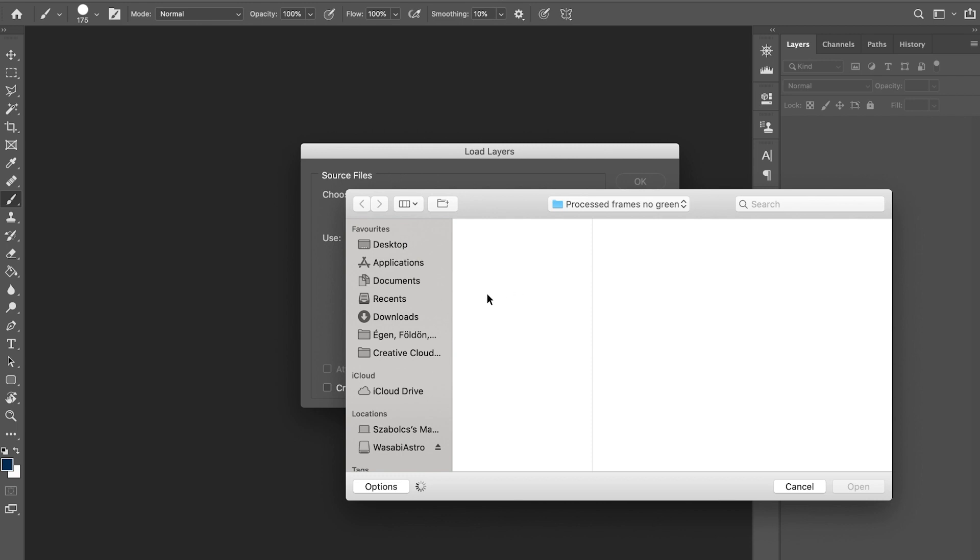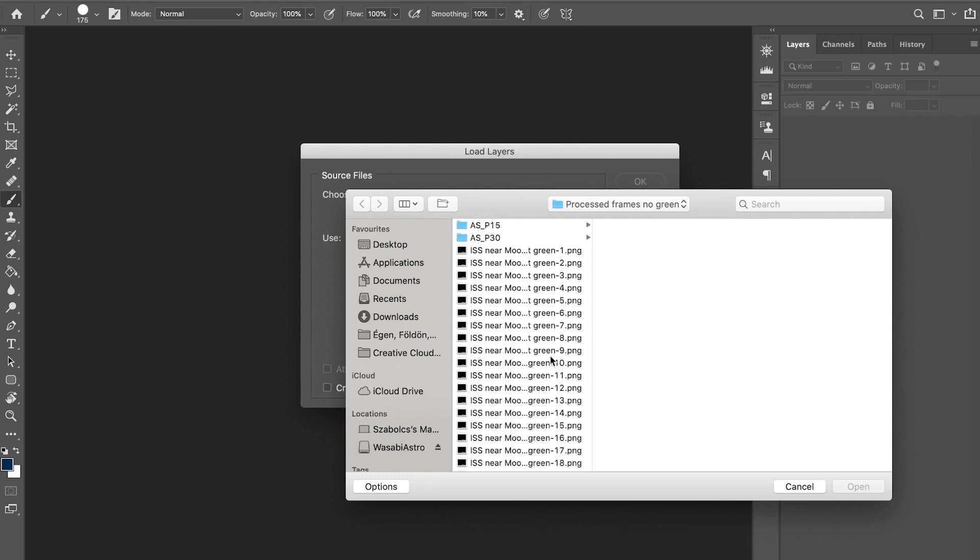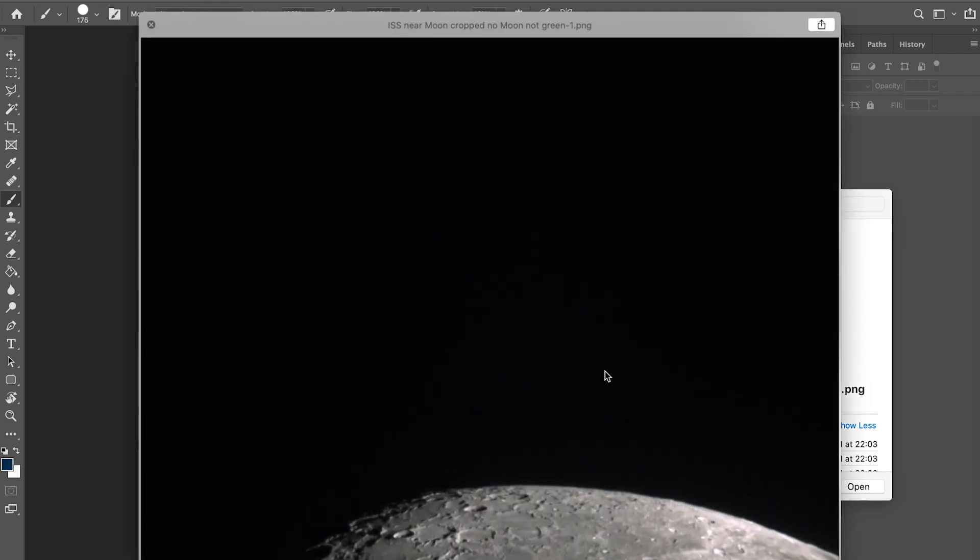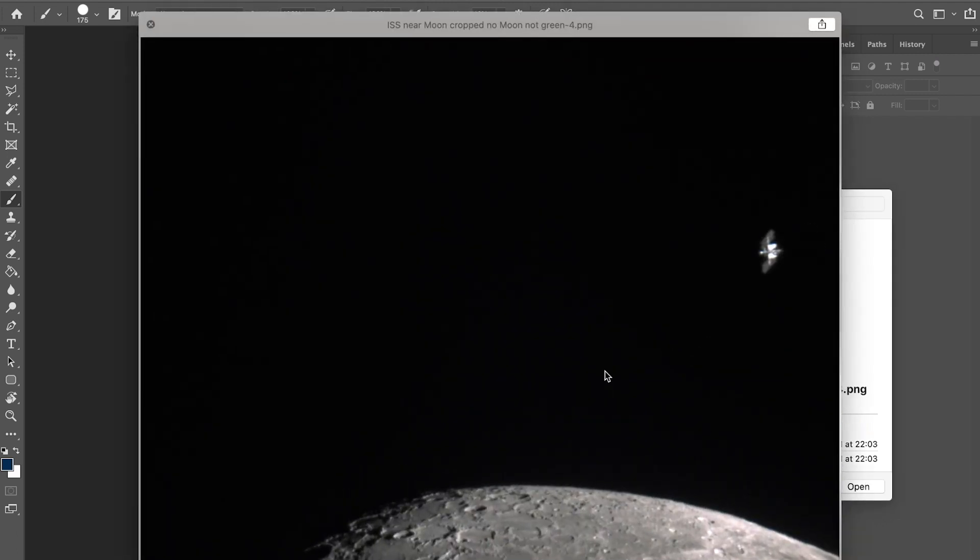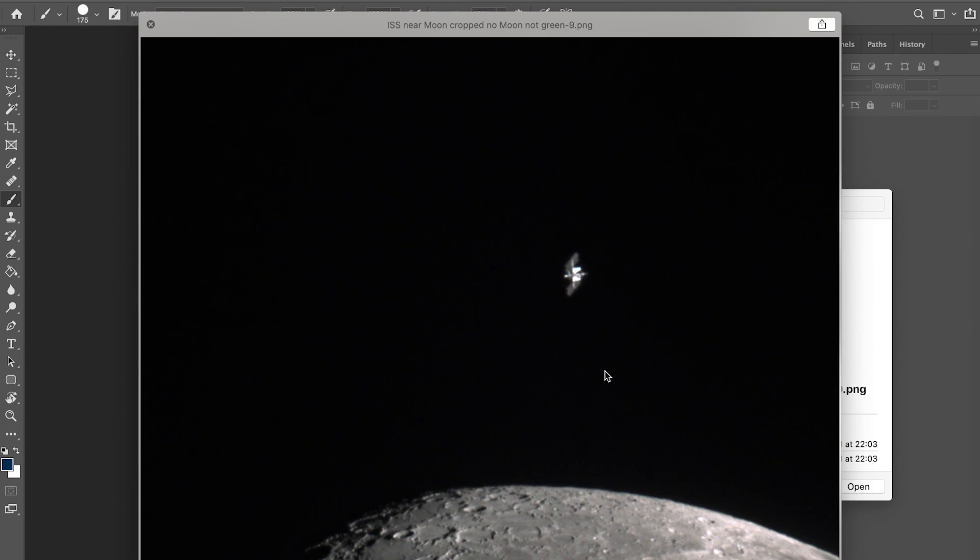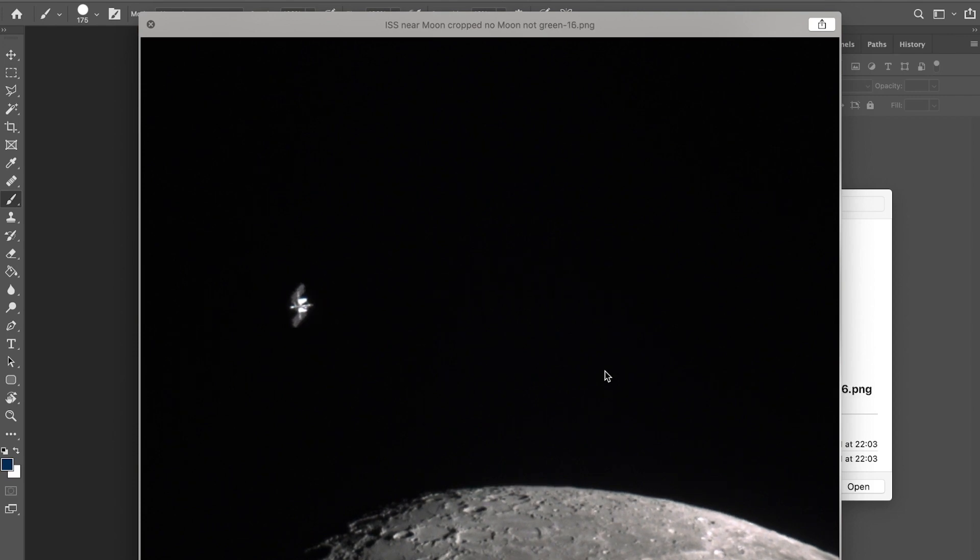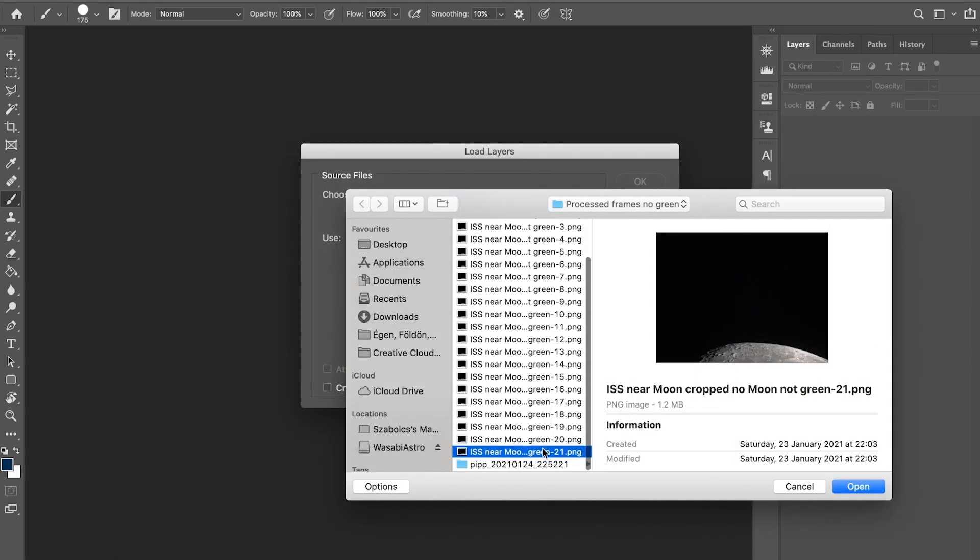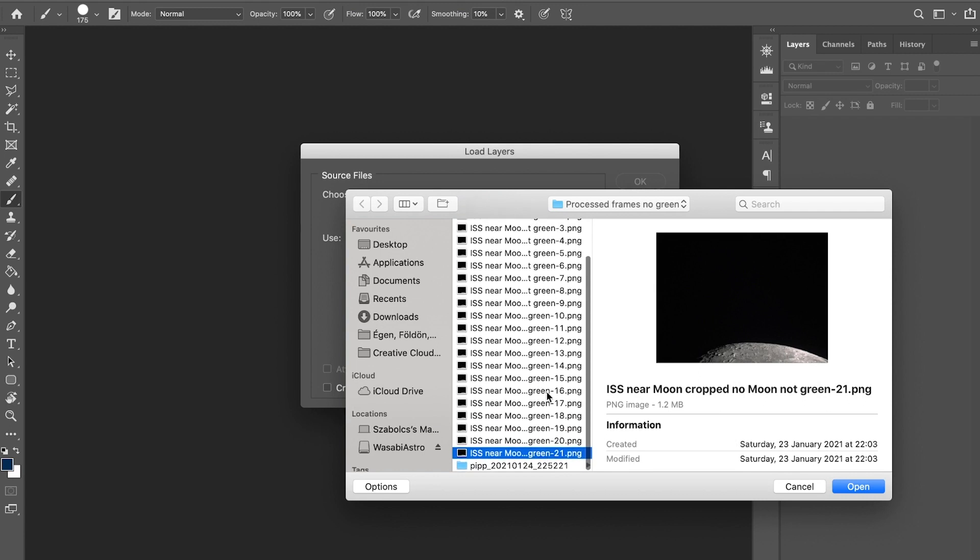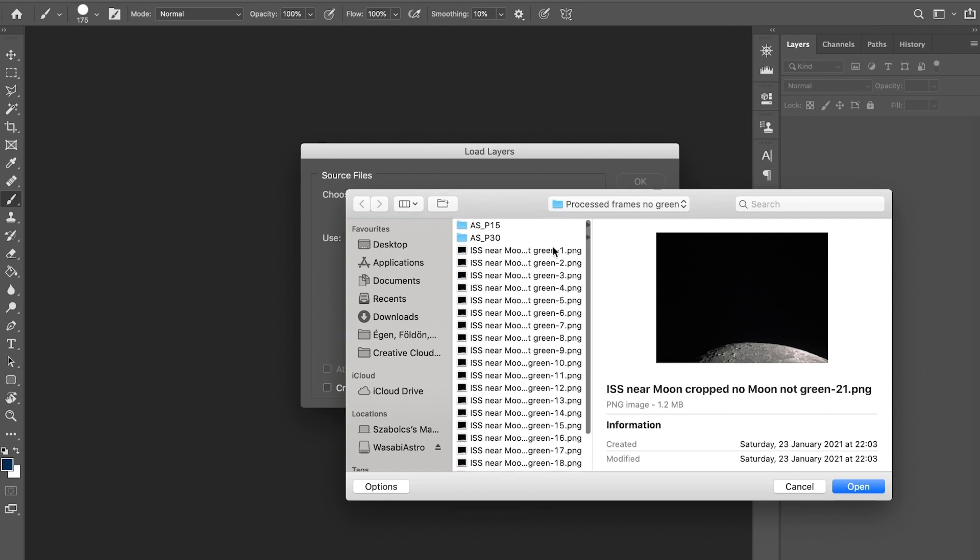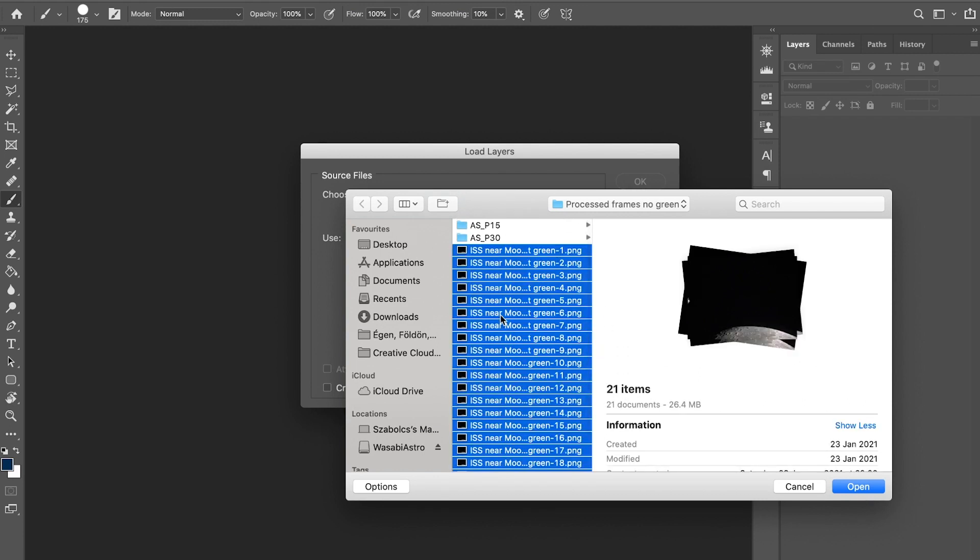Then you go browse and choose your frames, which I've already prepared. This was the ISS flying near the north limb of the moon. You can see the ISS frames as the ISS zooms past.